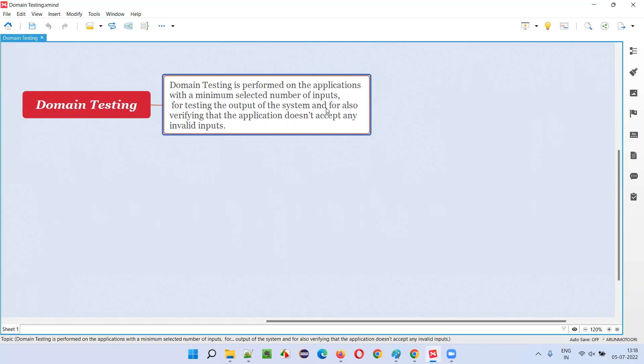That kind of testing dealt with the type of inputs, minimum number of selected inputs for getting the proper outputs that may be valid inputs or invalid inputs is known as domain testing. The people who are good at domain knowledge of that particular application can do this process very well. That's why the name has been given to it as domain testing.